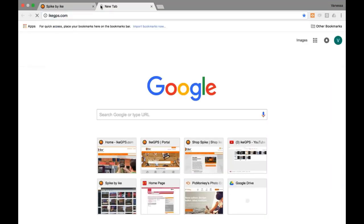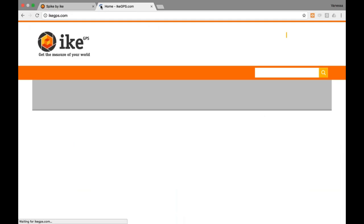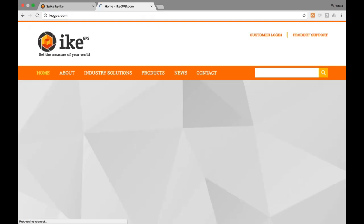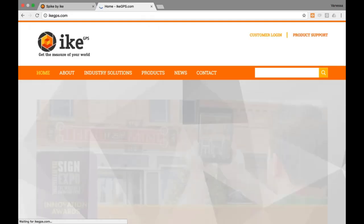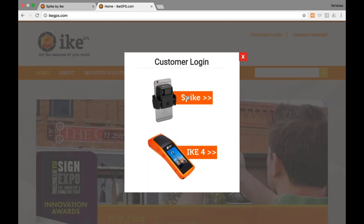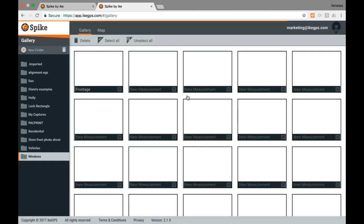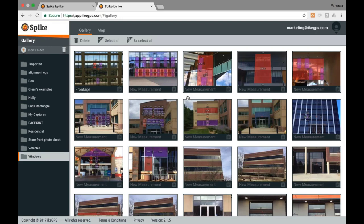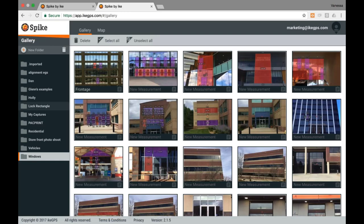The way the cloud works is you go to our website, ikegps.com, and go to the customer login section at the top of the page, then click on Spike. No software to download. You land on the cloud, which looks very similar to our mobile app — you've got foldering, you can do all your measurements, and you can do all your reporting as well.